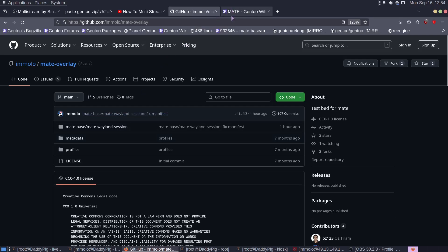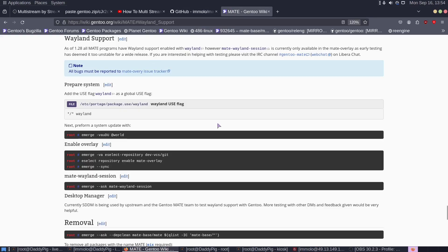So what I'm saying here today is, if you want to test out Matto Weyland support in Gentoo, now is your time.